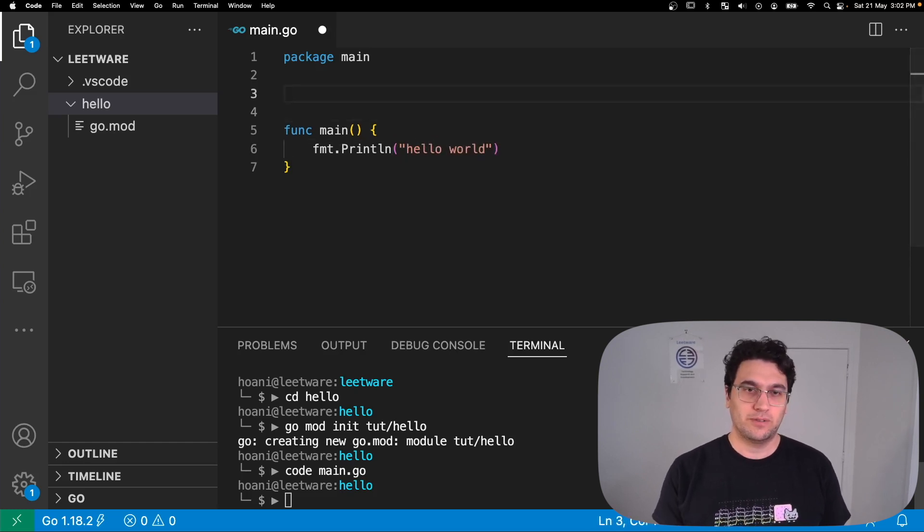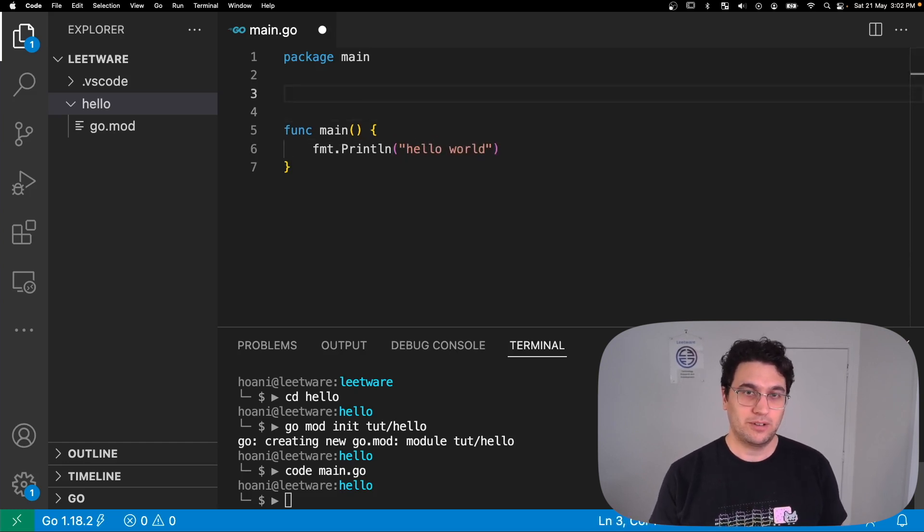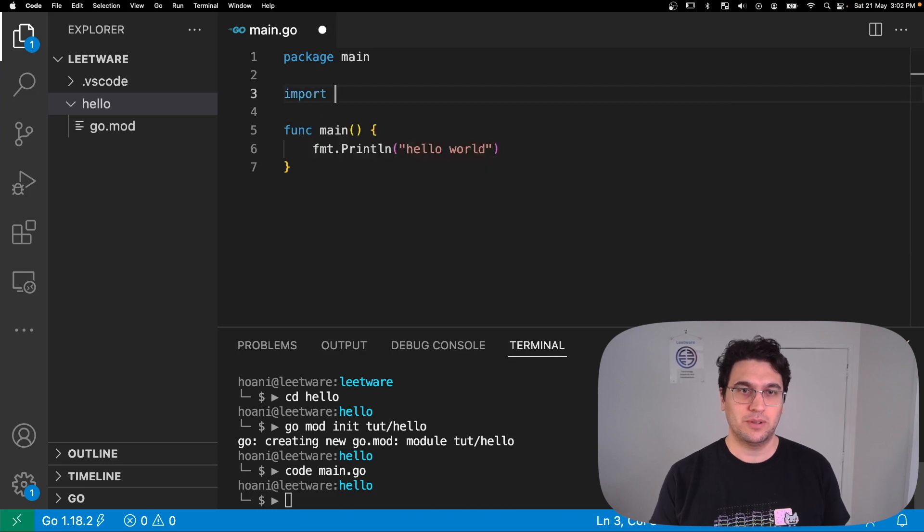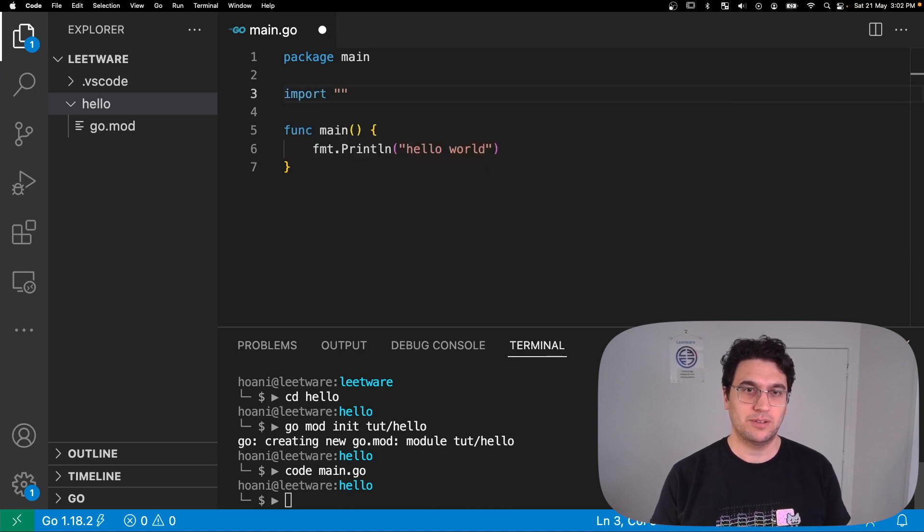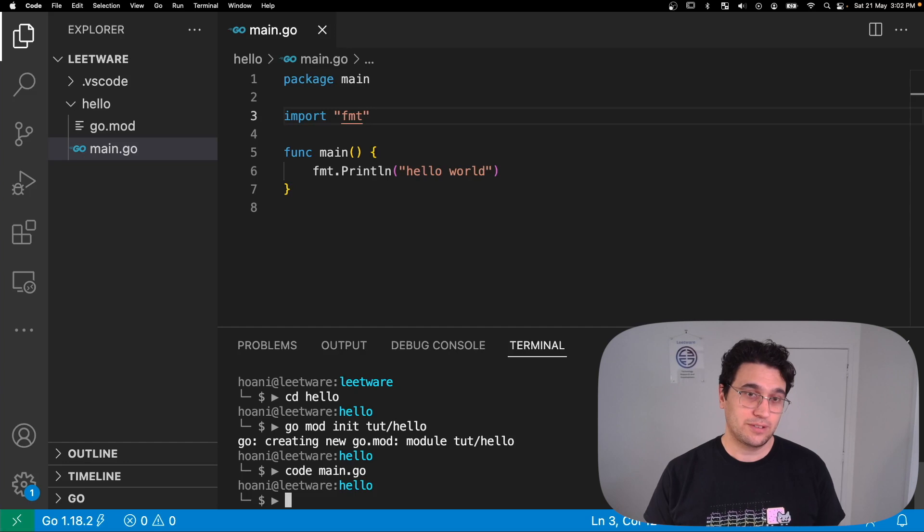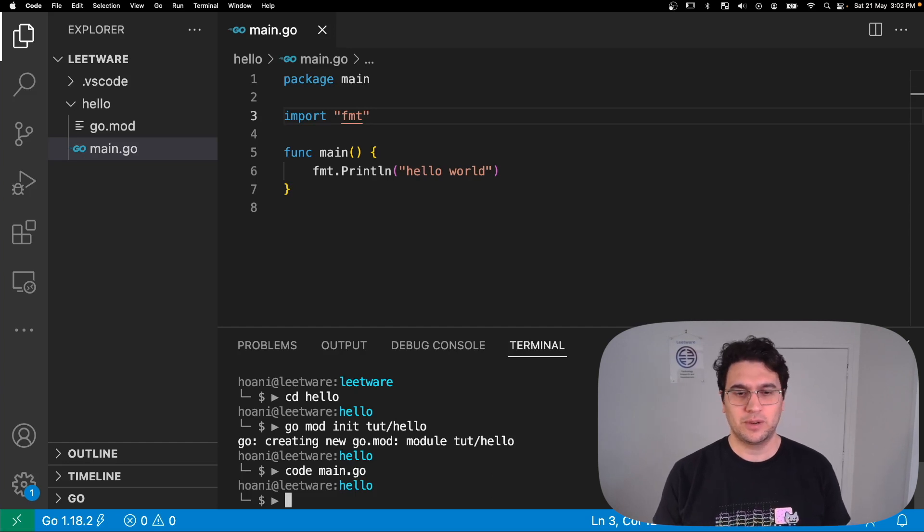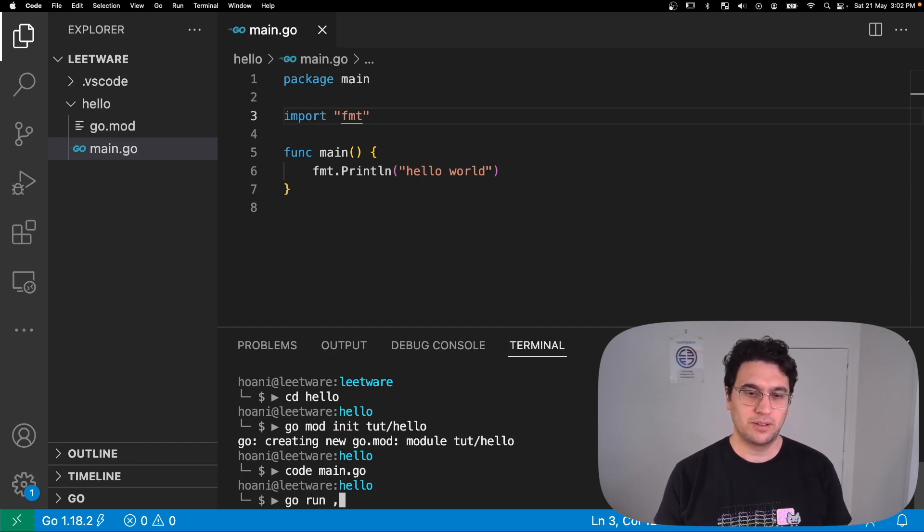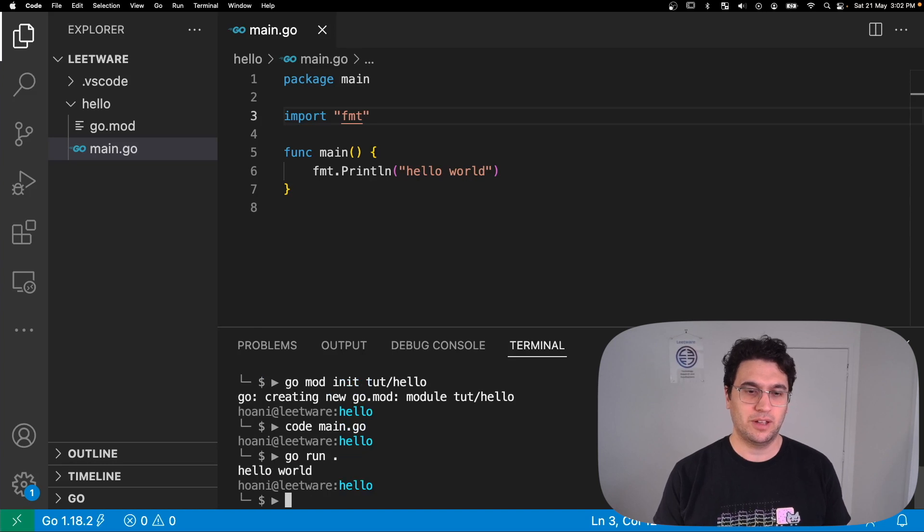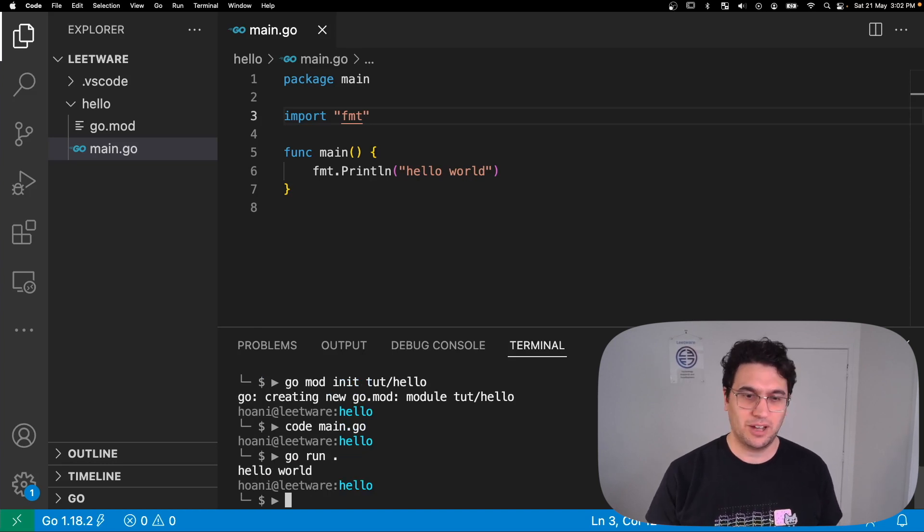Now we're using a format package for printing to the console, so we need to make sure that we import that package as well. Now we can save this, jump into the terminal, and we're going to use a tool called go run which will compile and run our project. We've printed hello world to the terminal.